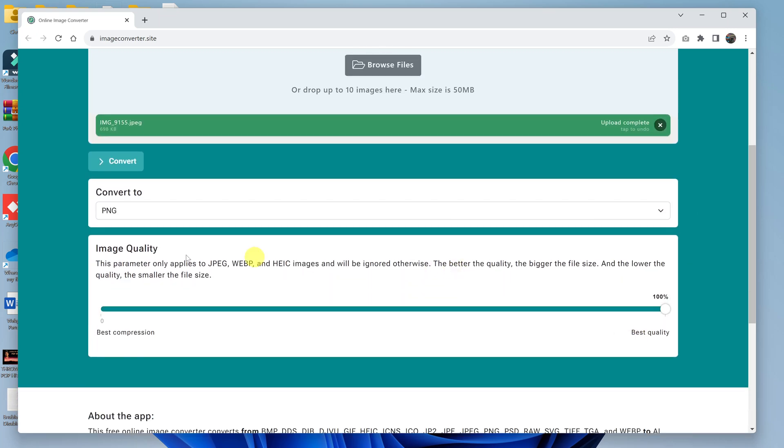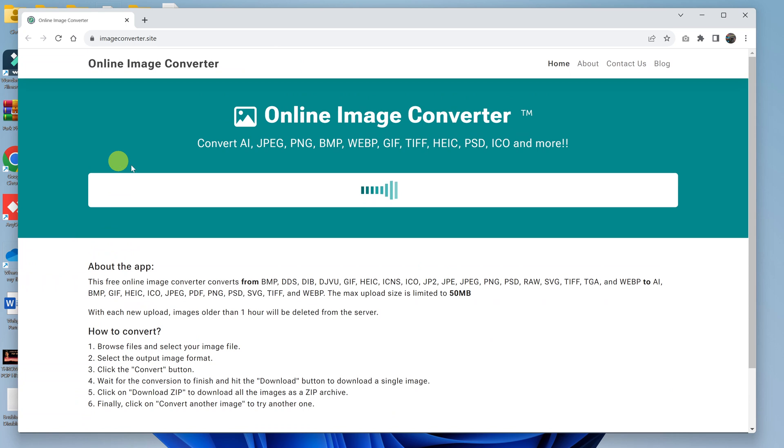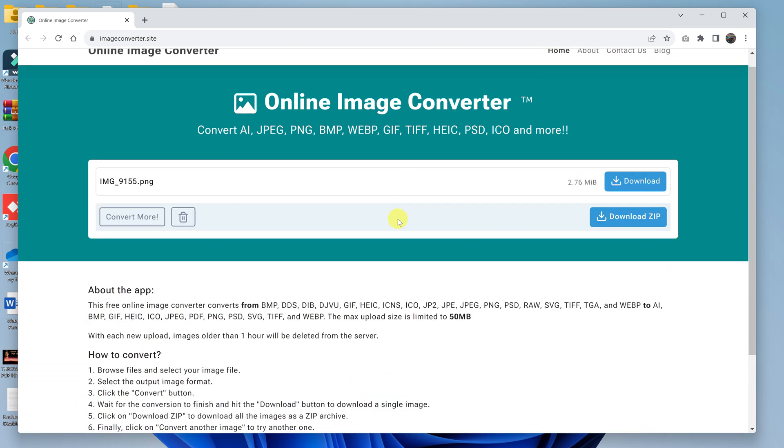And then I'll click on Convert, and then the conversion will happen as you can see. And once it's done, it will tell me the image is now a dot PNG as you can see. And all I have to do now is download the image.